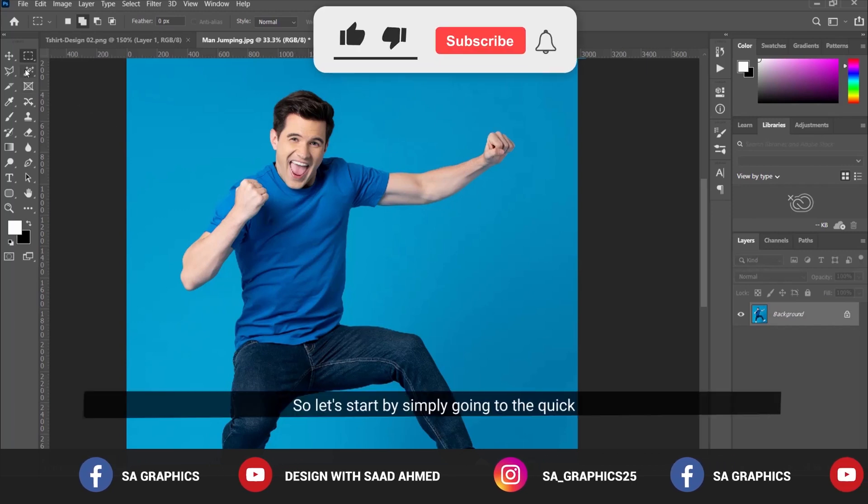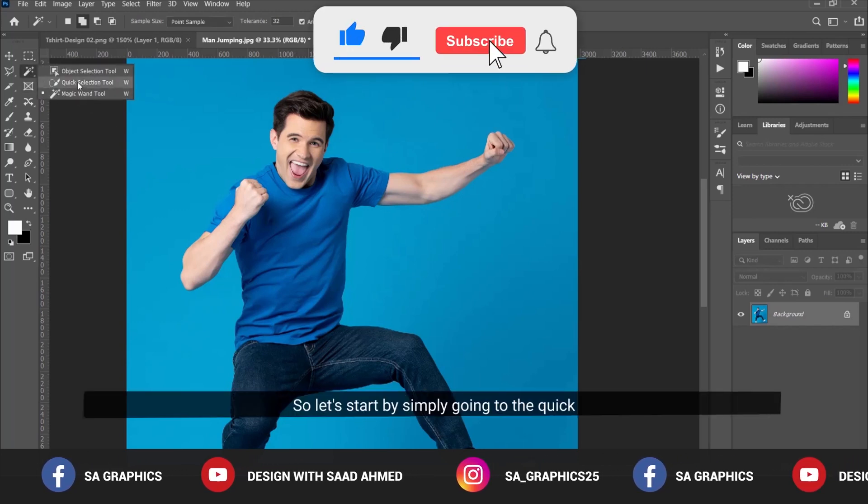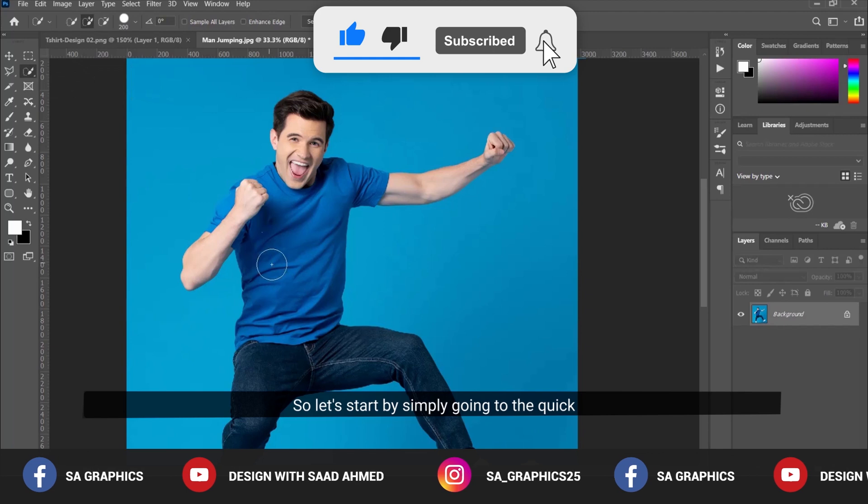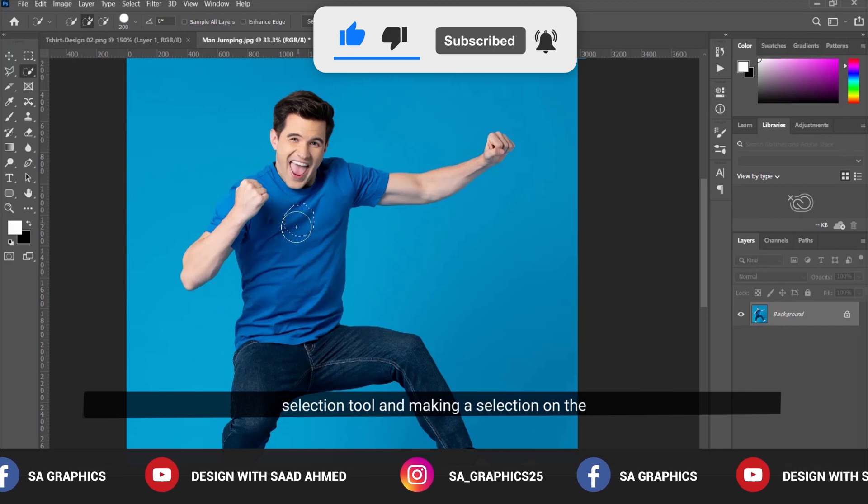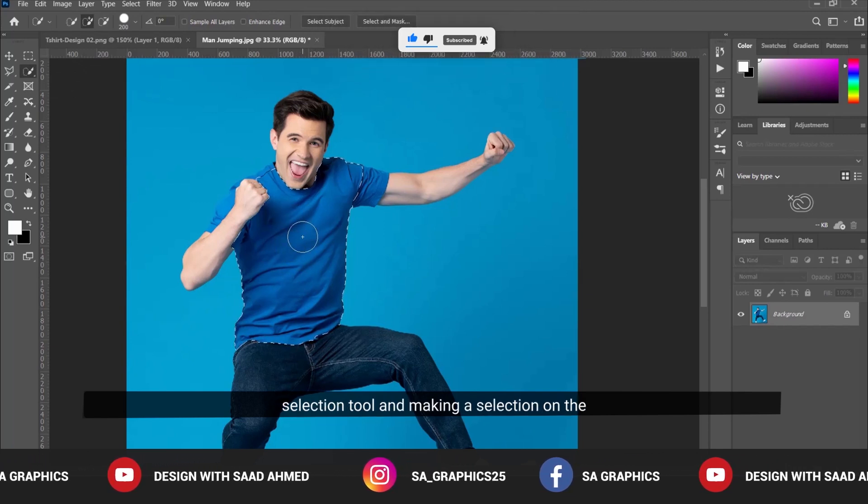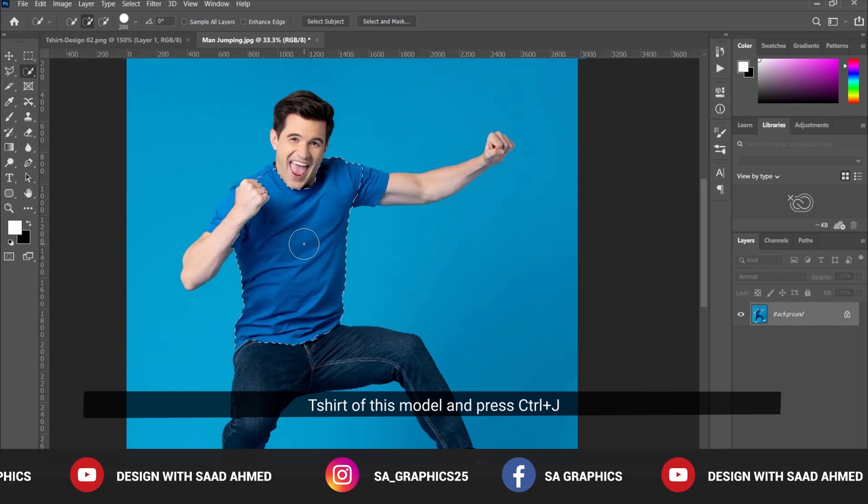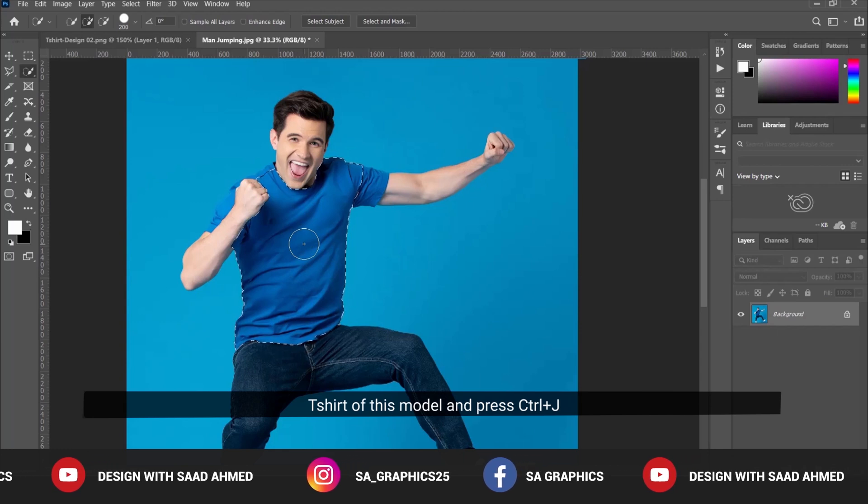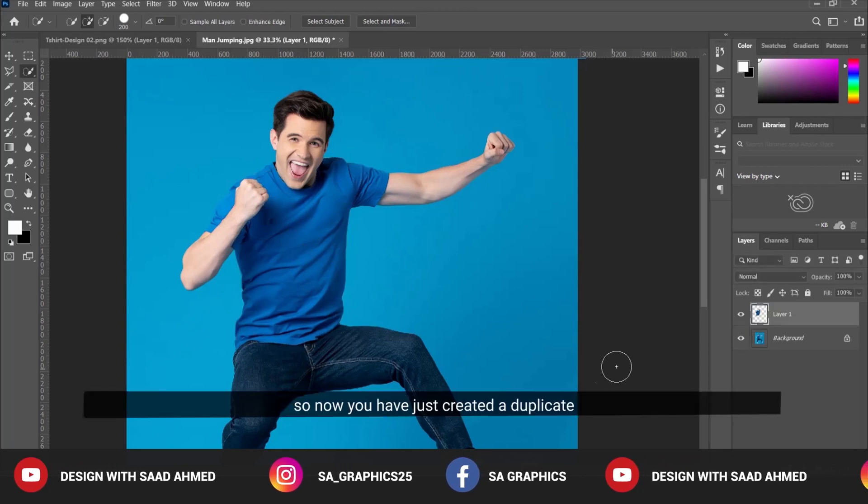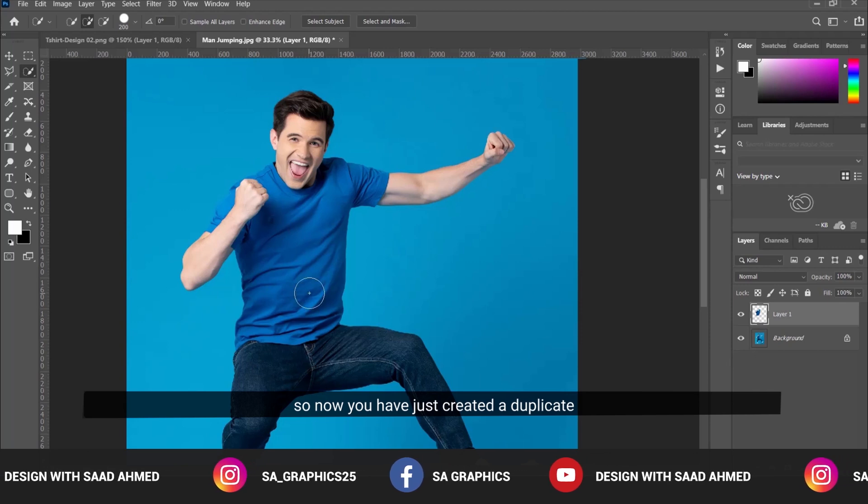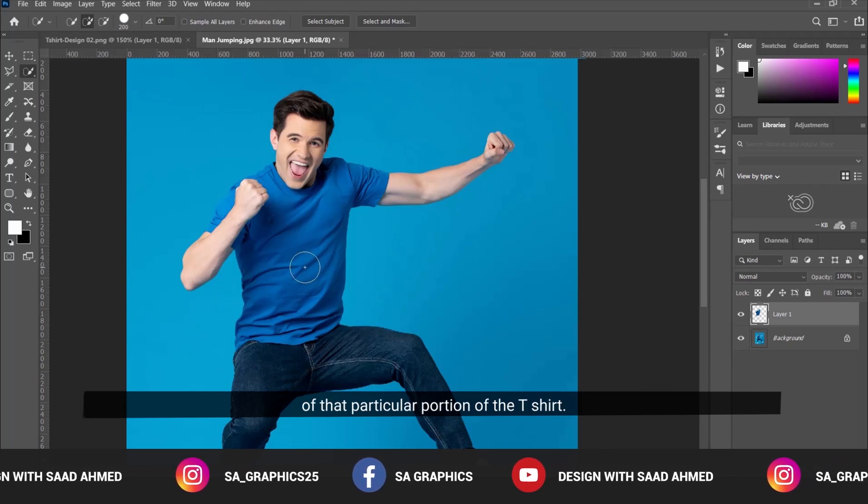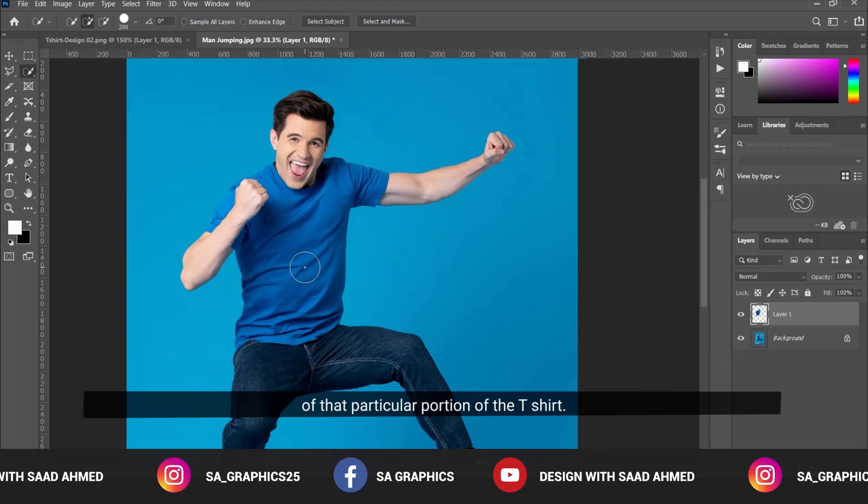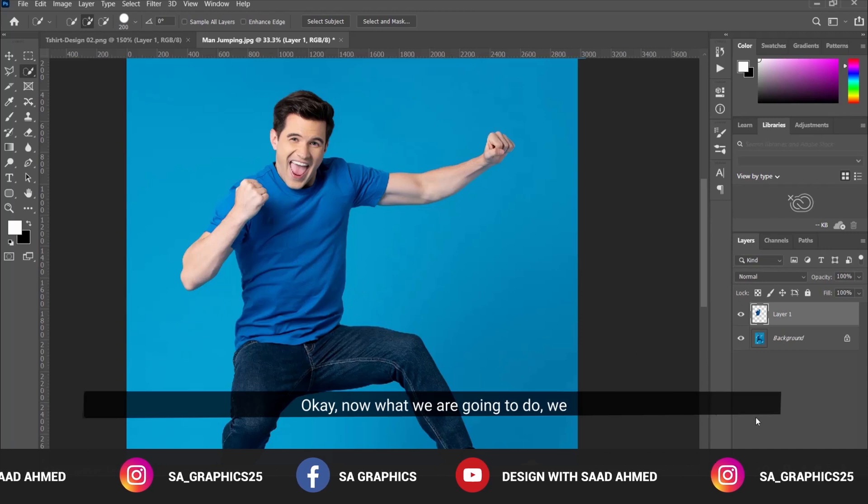Simply go to Quick Selection Tool and make a selection on the t-shirt of this model. Press Ctrl+J. Now you've created a duplicate of that particular portion of the t-shirt.